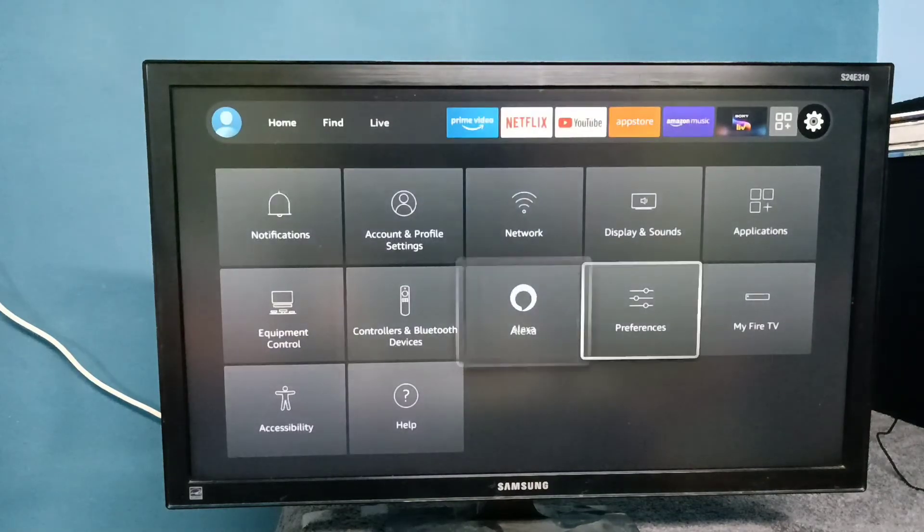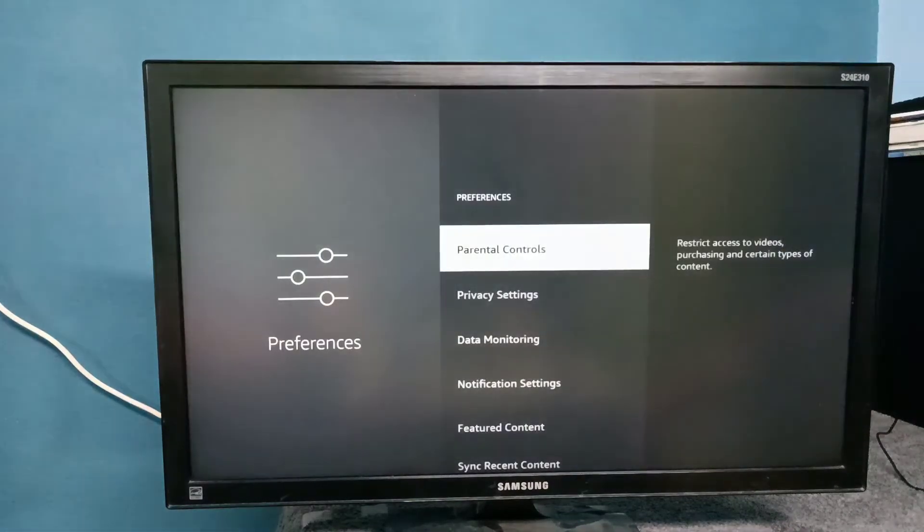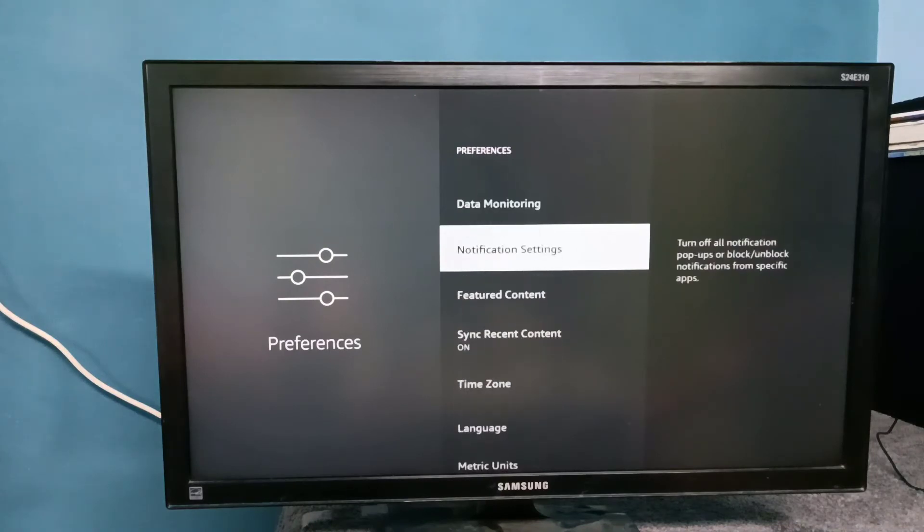Then select Preferences, then select Notification Settings.